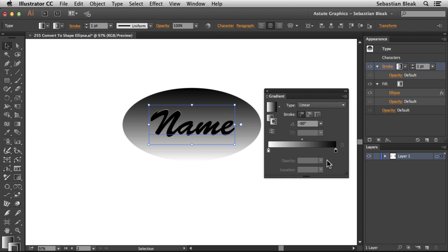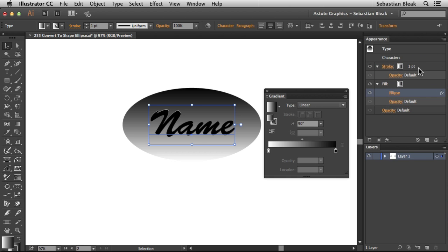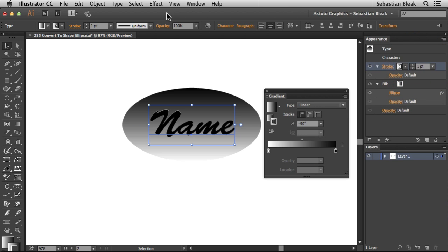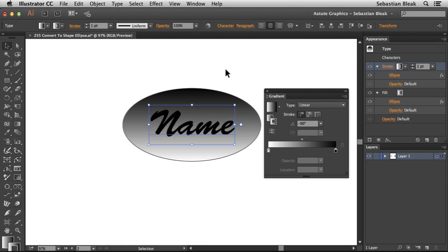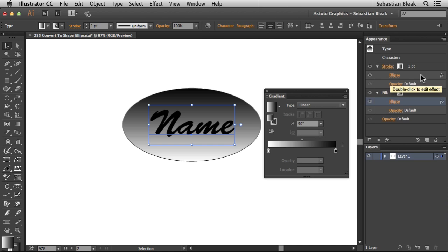I want to apply this Ellipse effect to my Stroke with the same attributes. I'm going into the Effect menu, and I'm going to find Apply Ellipse. There's also a keyboard shortcut of Command Shift E. Clicking on that once applies the same settings that we applied to the Fill, and we have them on our Stroke.